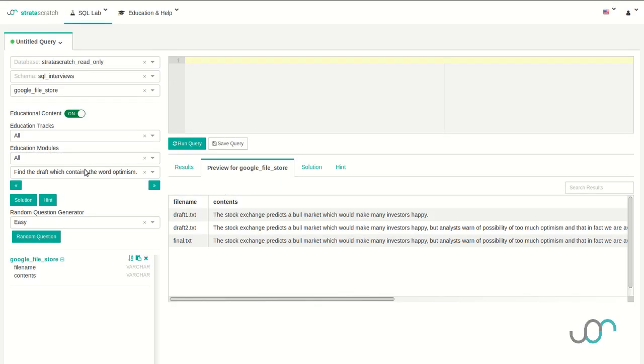Hi, I'm Joseph Kerber. I have two cats and a dog and I want to help you get a job using SQL.